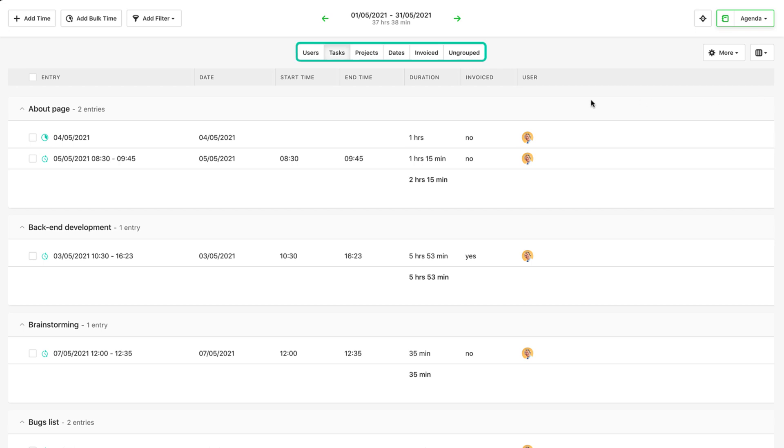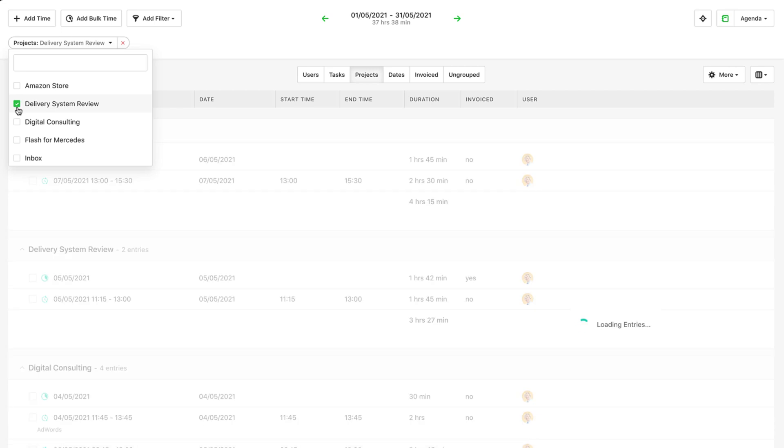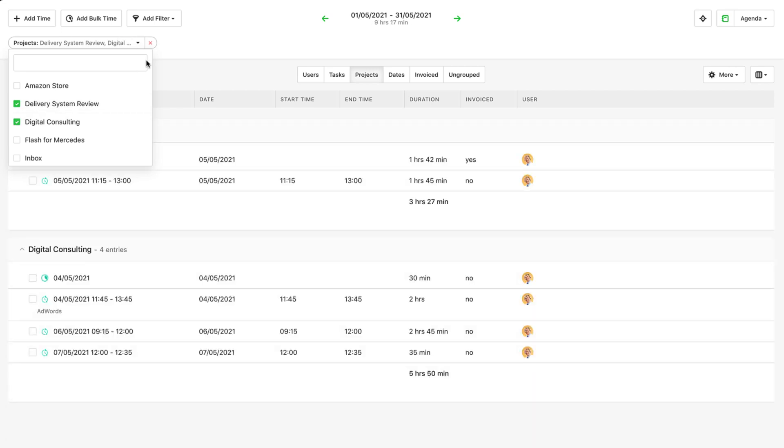You can group them after a set of predefined filters, or toggle the add filters dropdown for additional ones.